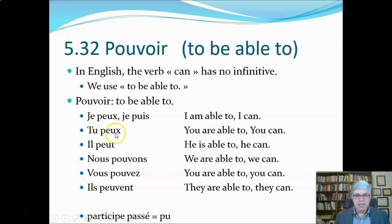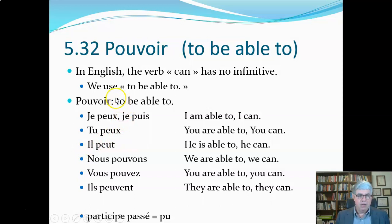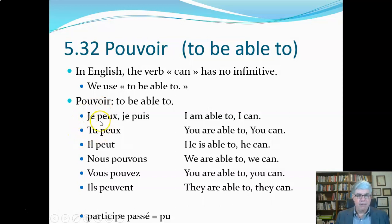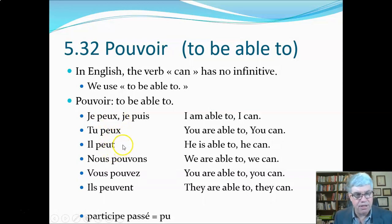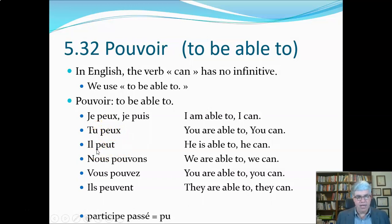Tu peux is 'you are able to' or 'you can.' Il peut — 'he is able to,' 'he can.' We've got the one stem P-E-U, and instead of S-S-T we've got X-X-T for the singular. Je peux, tu peux, il peut — they're all pronounced the same.